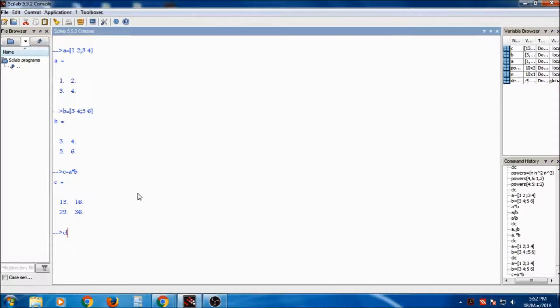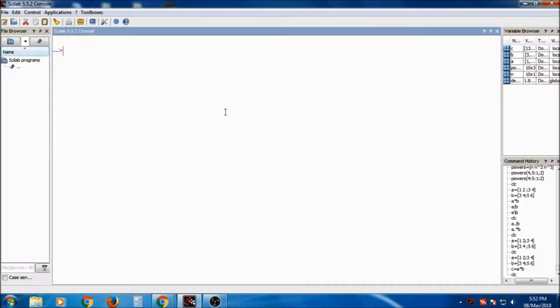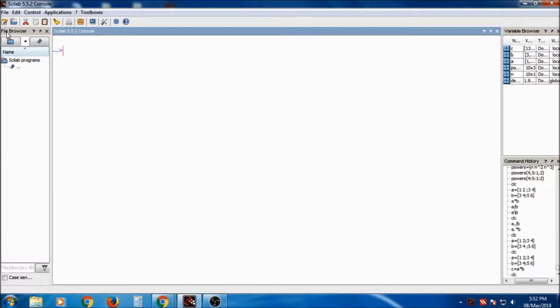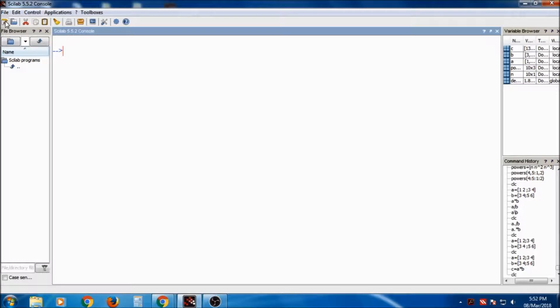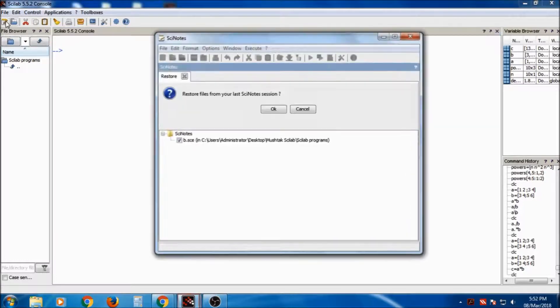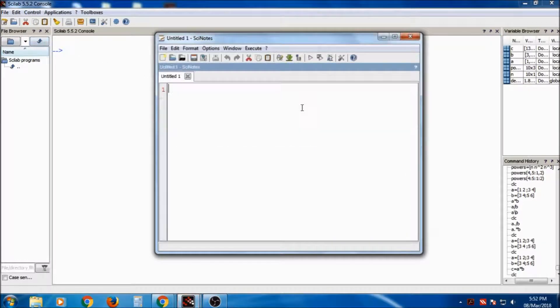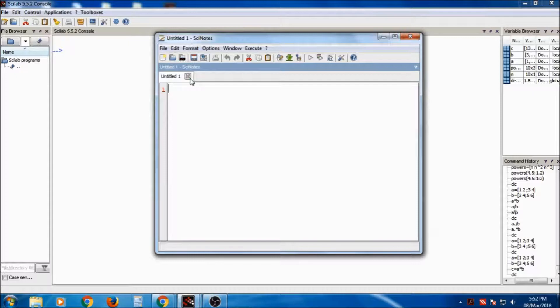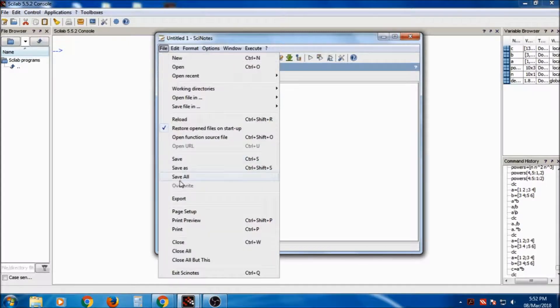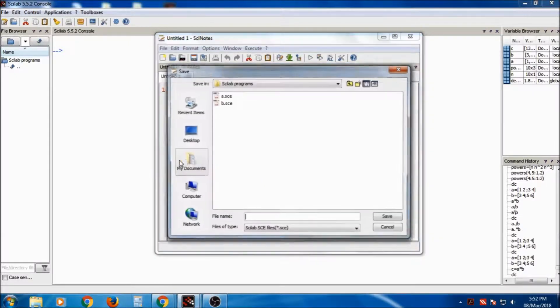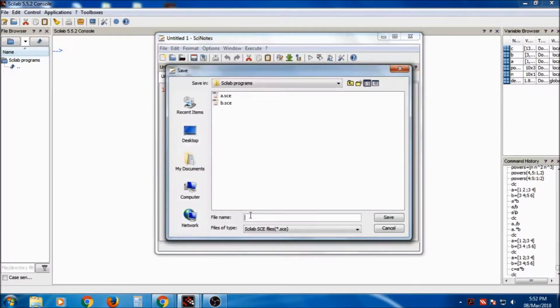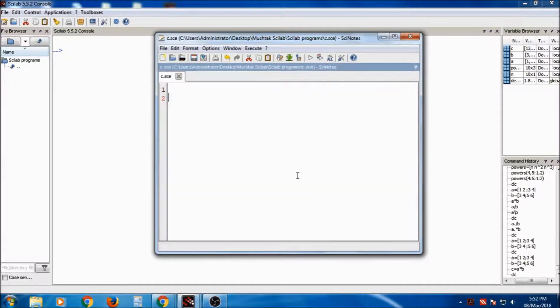So instead of that, we will have the other option that is called Scinotes. So Scinotes, from here this is the icon where we can open Scinotes. I will click on it. So it will open the new Scinotes, untitled one Scinotes. So first of all, I am saving it. Save. I am giving the name as c.save.